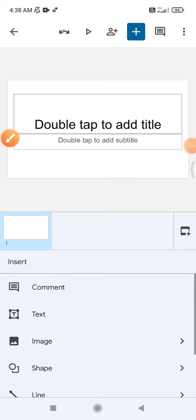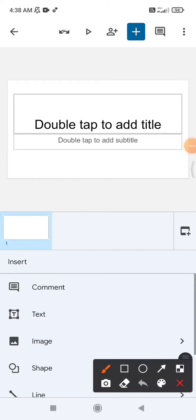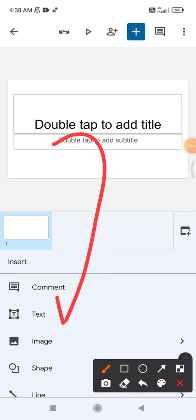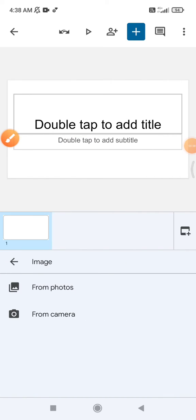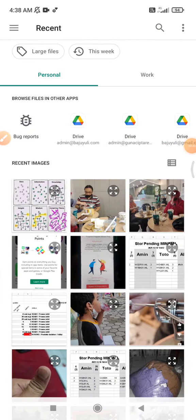So how to add the image? You just click this plus icon, tap that one, and then here you can see the image option is showing up. Click the image, you can choose either from photos or from camera. So I choose from photos.